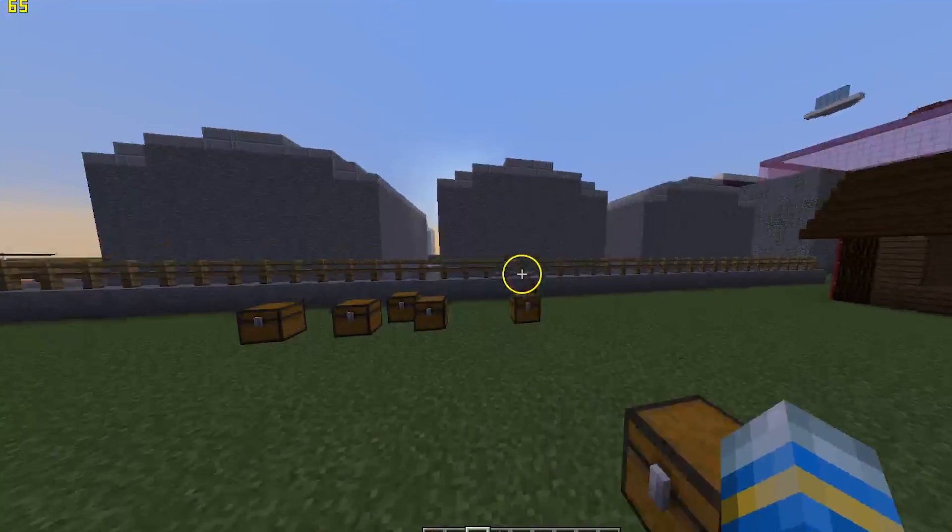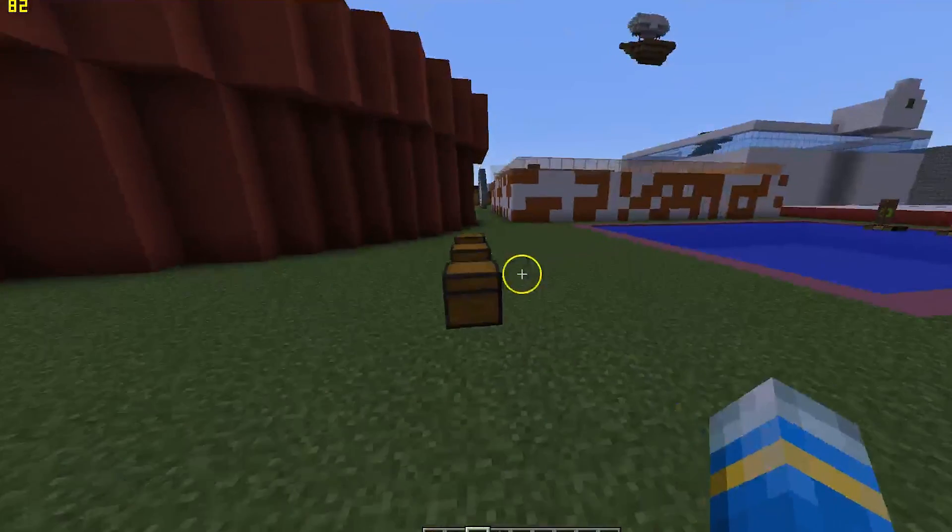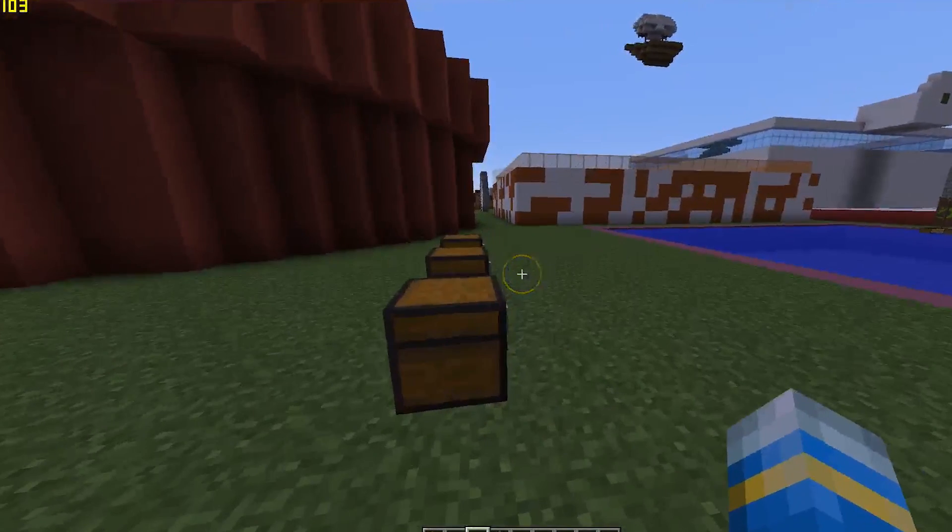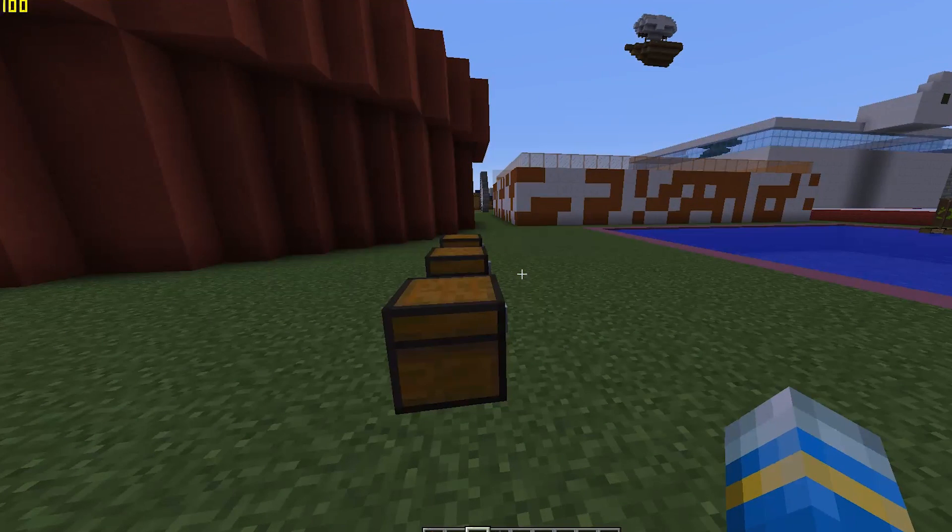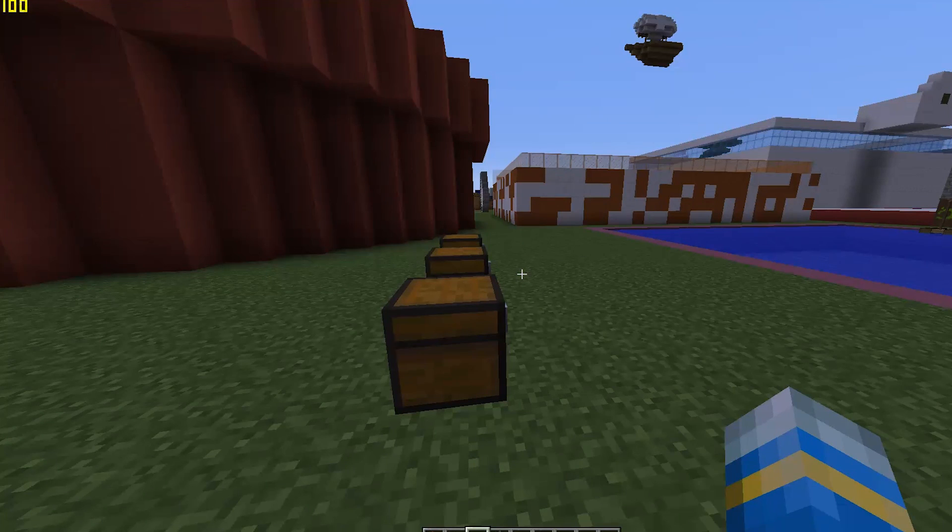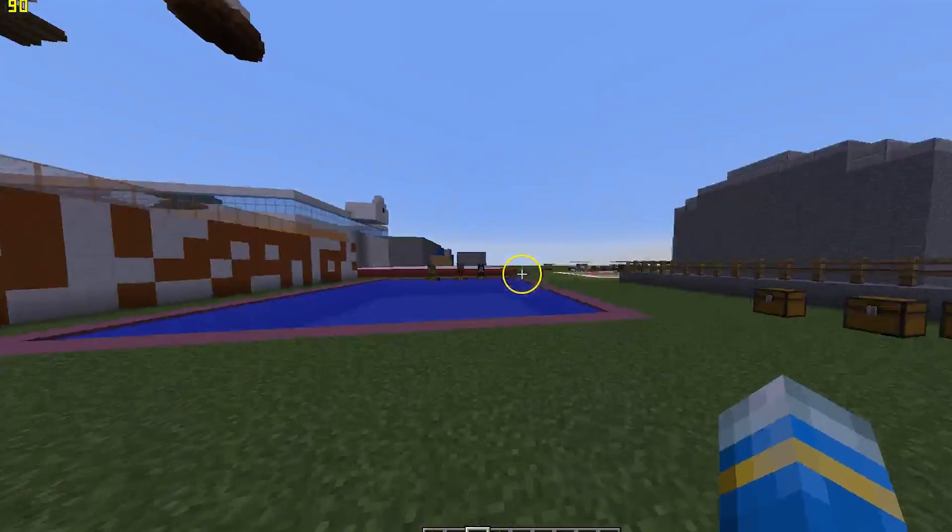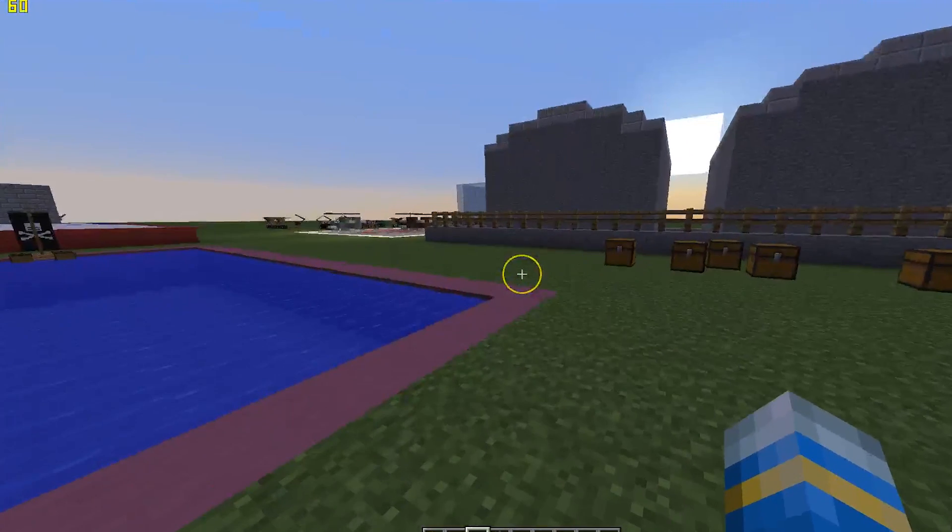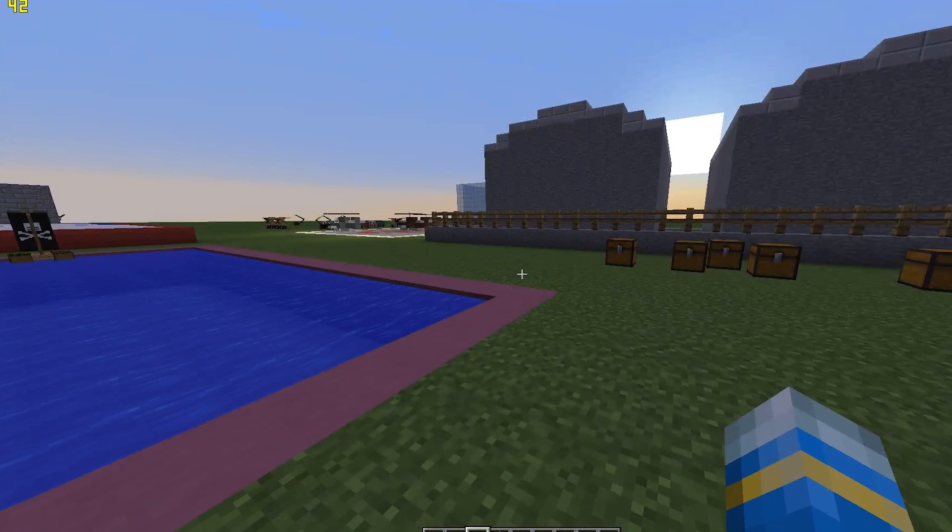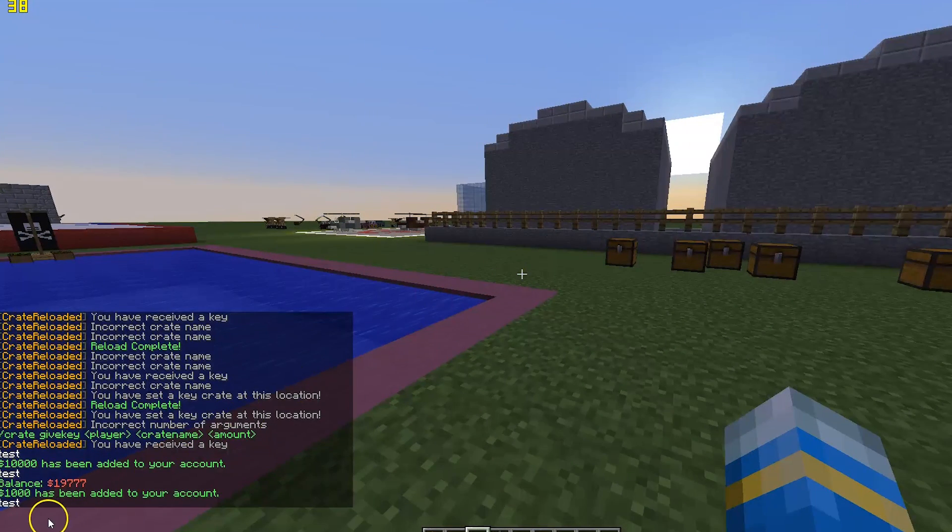That is the plugin. It's really cool, highly configurable, and you can just create really awesome crates for your players to maybe buy or get at a drop party or when donating. Subscribe, like, comment, I'll see you next time.